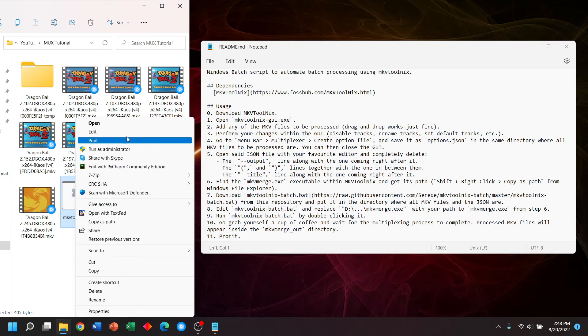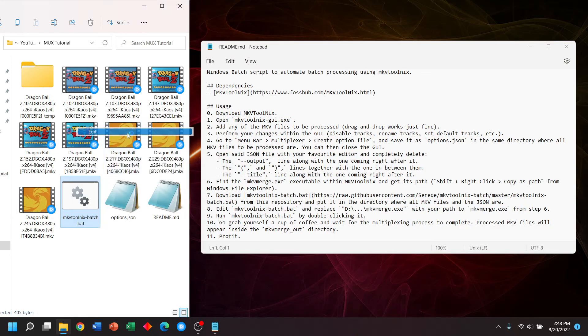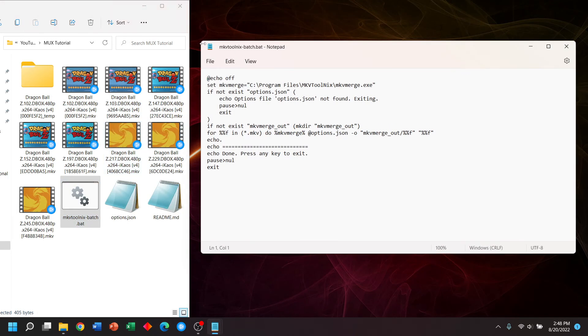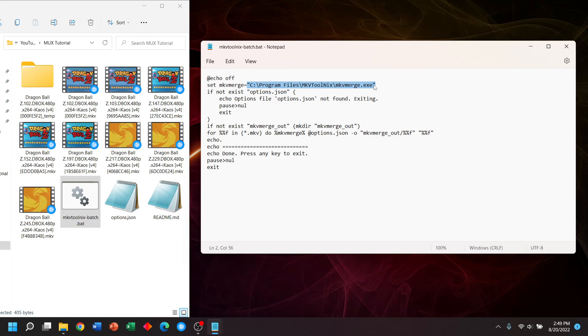Now, if this is your first time running the batch, you may need to make edits. The most important line to edit is right here. This should be the default directory Windows will install MKV toolnecks into. However, if you install this somewhere else, you will need to change this line.